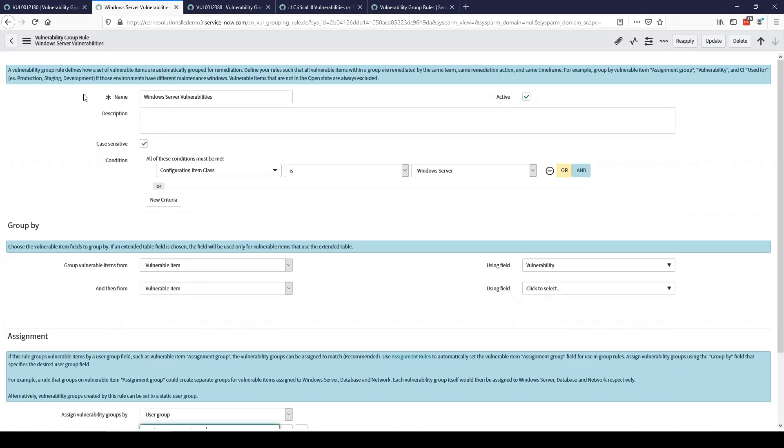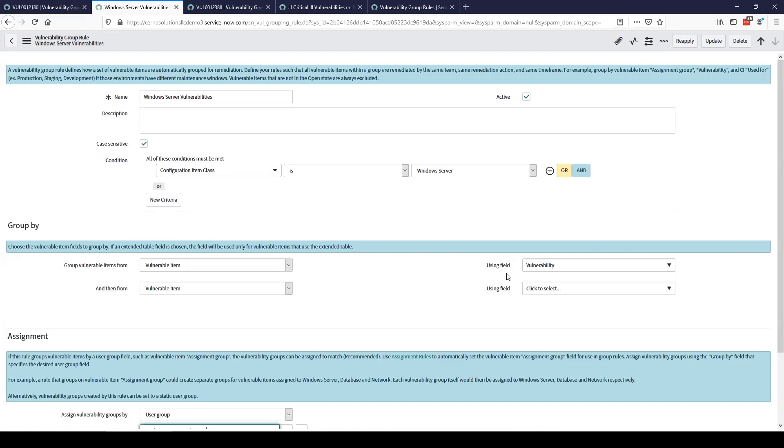This is an example I created in a couple minutes to show how easily you can create a vulnerability group rule to automatically group your vulnerable items. The condition I set here is based on the configuration item class that's associated with the vulnerable item. So we have the Windows server class. This will look at all the vulnerable items that are for Windows servers. We're then going to look at the vulnerability associated with that vulnerable item and group by that. So all Windows servers that have the same vulnerability will be grouped into one group and for each vulnerability that exists we will have an additional group.